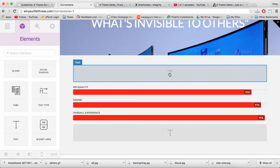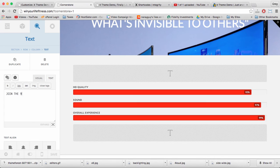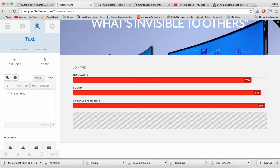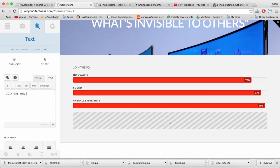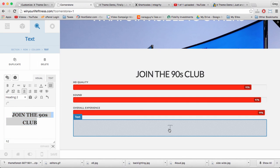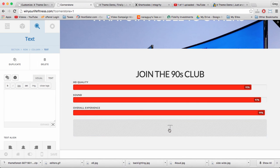Because all our skills are over 90%, I'm going to write in, join the 90s club, centered heading 2, and then in this text box below the skill bar, I want a button.